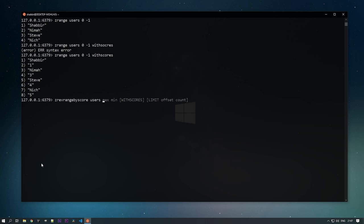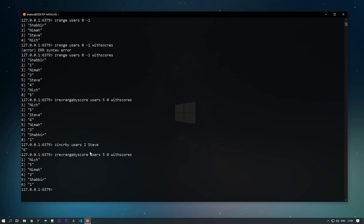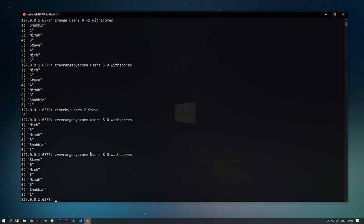To reverse based on scores, use ZREVRANGEBYSCORE — provide the key, max score, and min score. For example, ZREVRANGEBYSCORE users 5 0 WITHSCORES reverses the set by score. To increment any score, use ZINCRBY — ZINCRBY users 2 steve increments Steve's score from 4 to 6. After incrementing, ZREVRANGEBYSCORE users 5 0 no longer shows steve since his score is now 6.